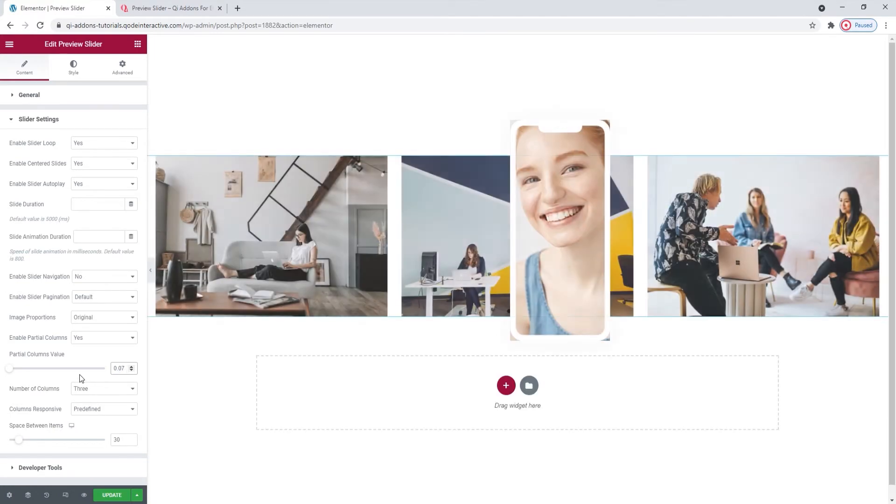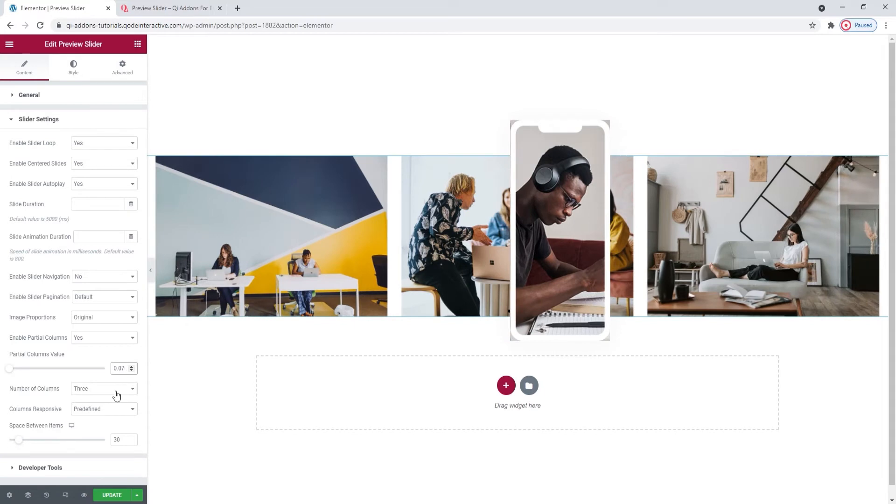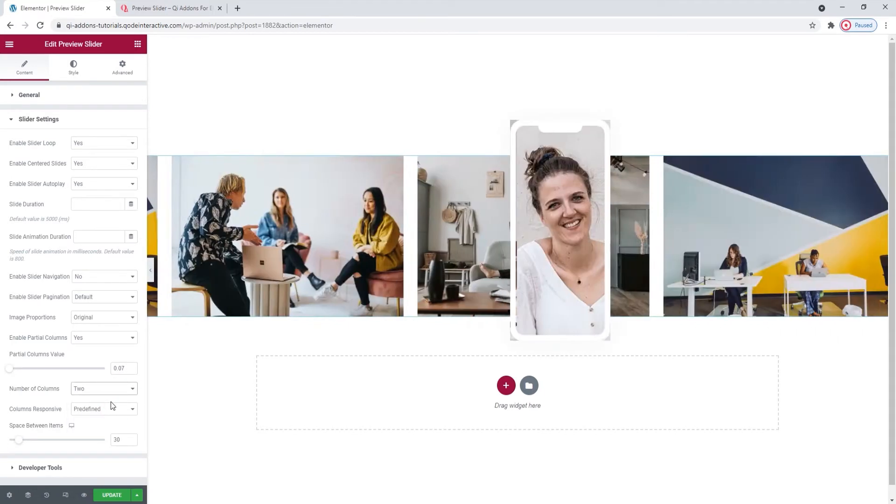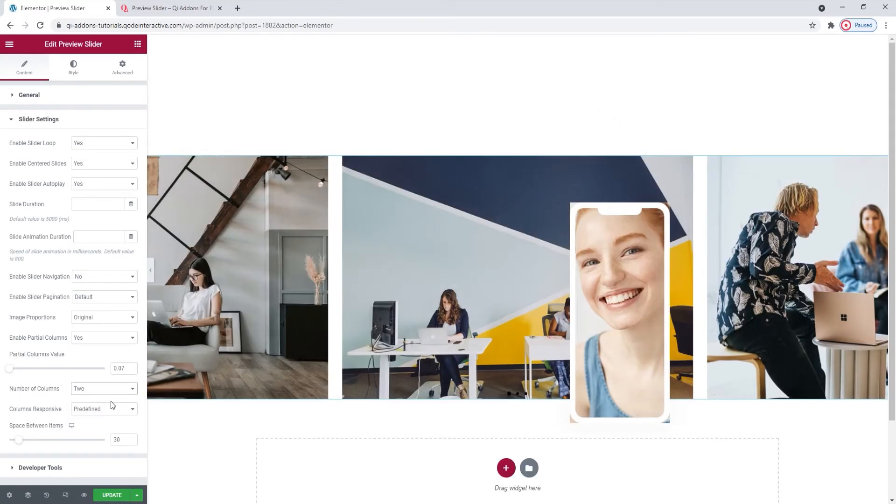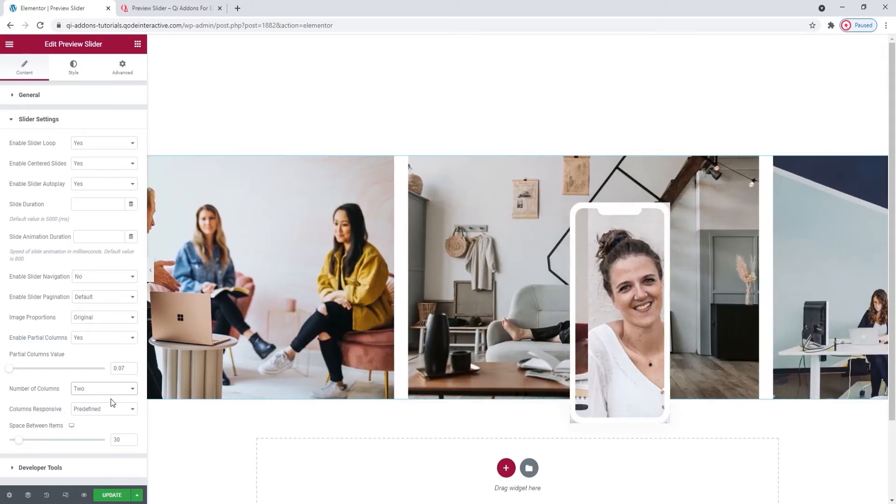Then the number of columns option lets us set how many slides will be visible at any one time in the slider. I'll reduce this to 2. But since I have centered slides and partial columns enabled, the sides count as one whole column, so I have a total of 2 columns.